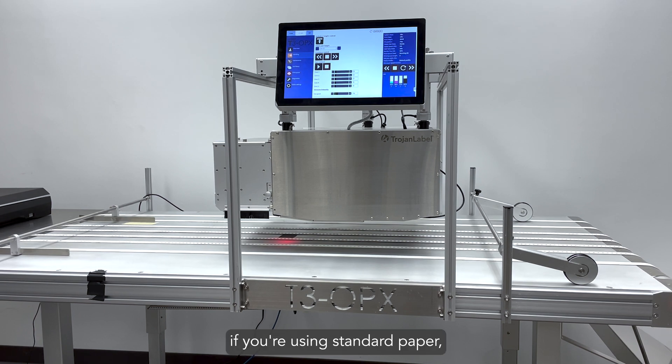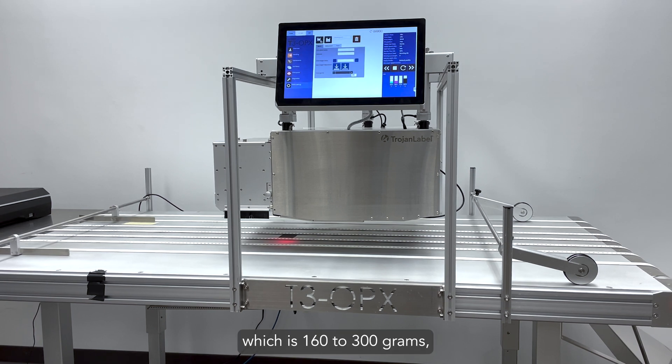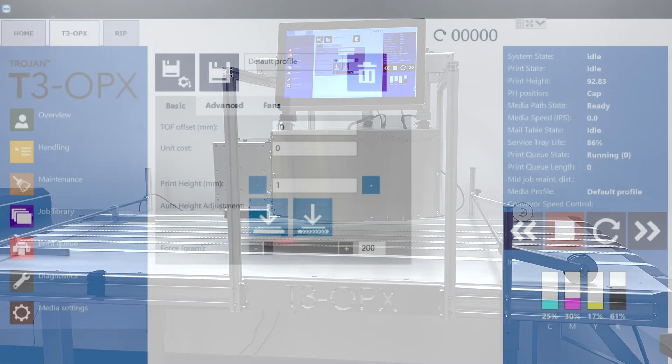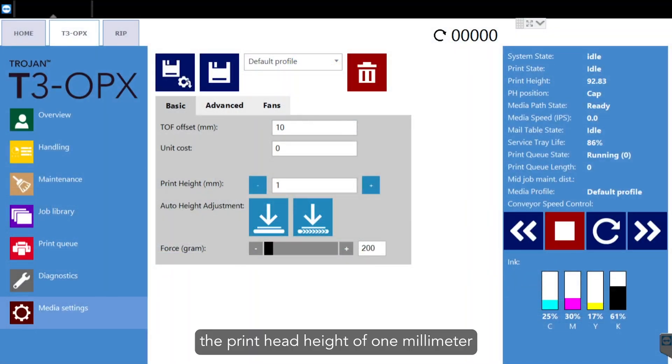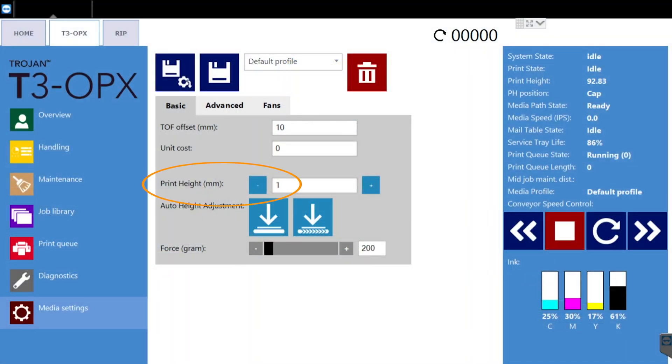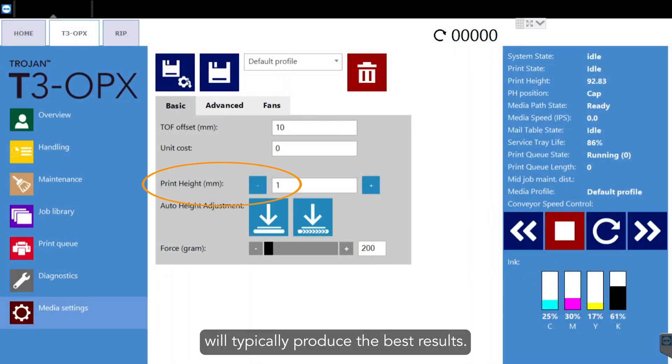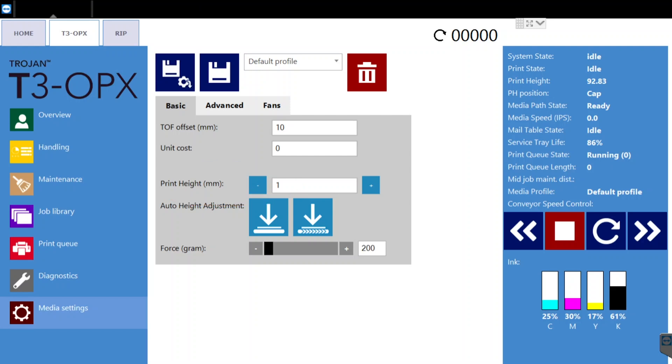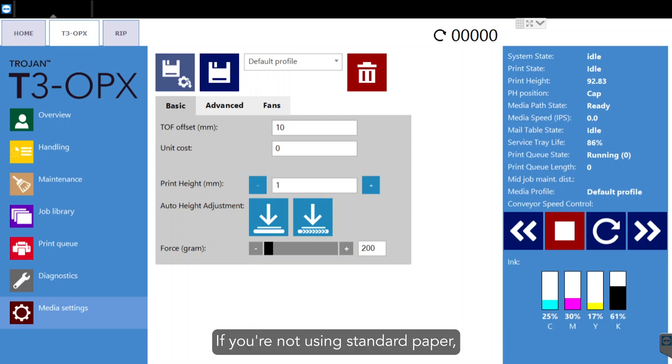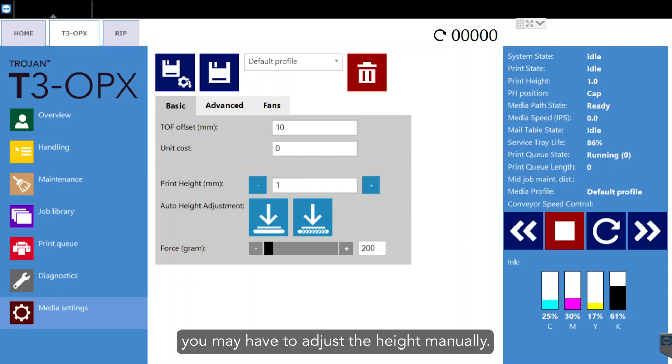if you're using standard paper, which is 160 to 300 grams, the print head height of 1 millimeter will typically produce the best results. If you're not using standard paper, you may have to adjust the height manually.